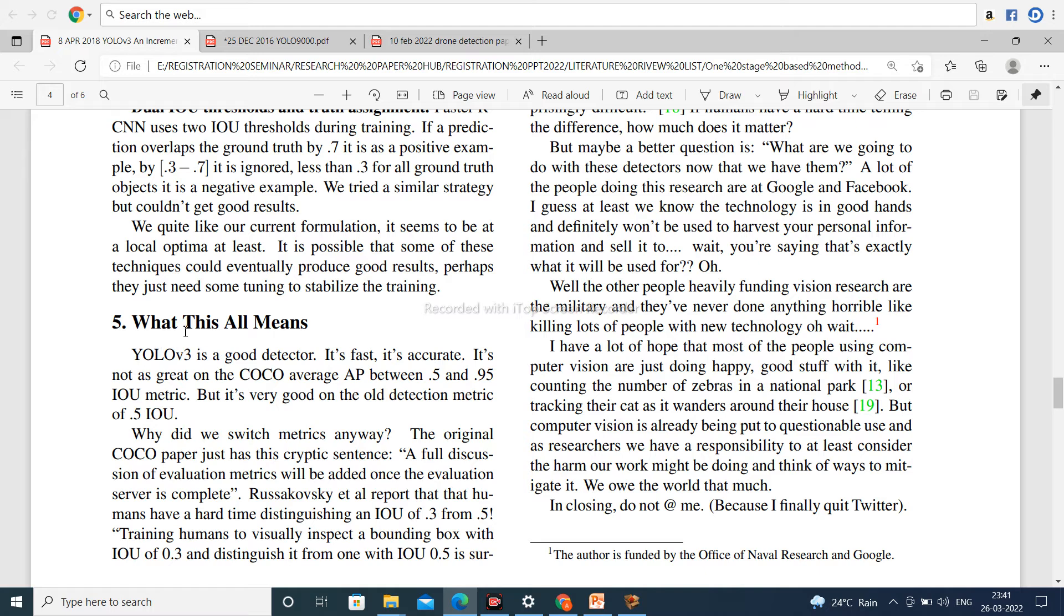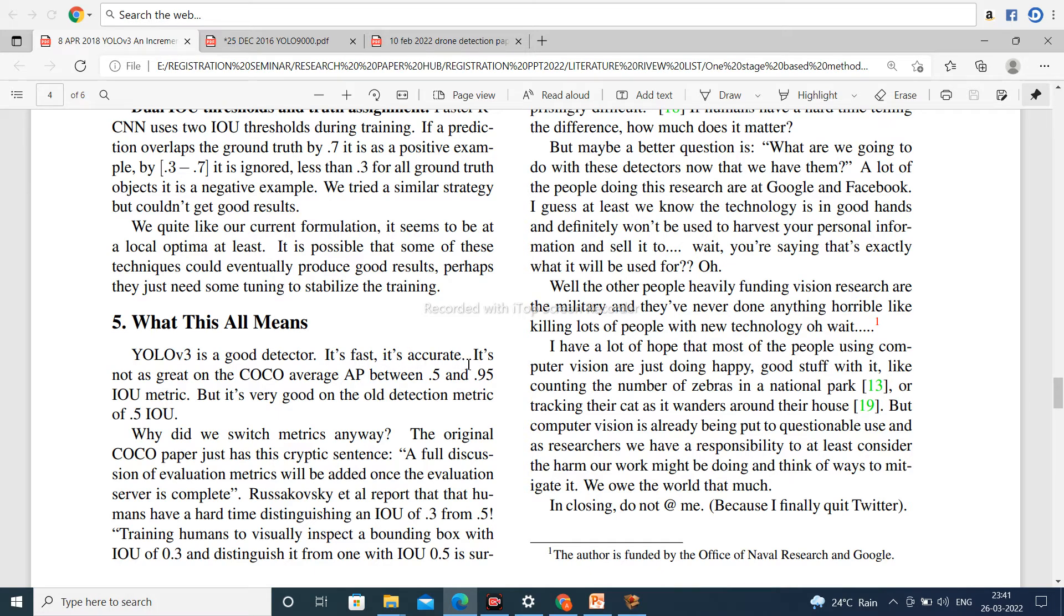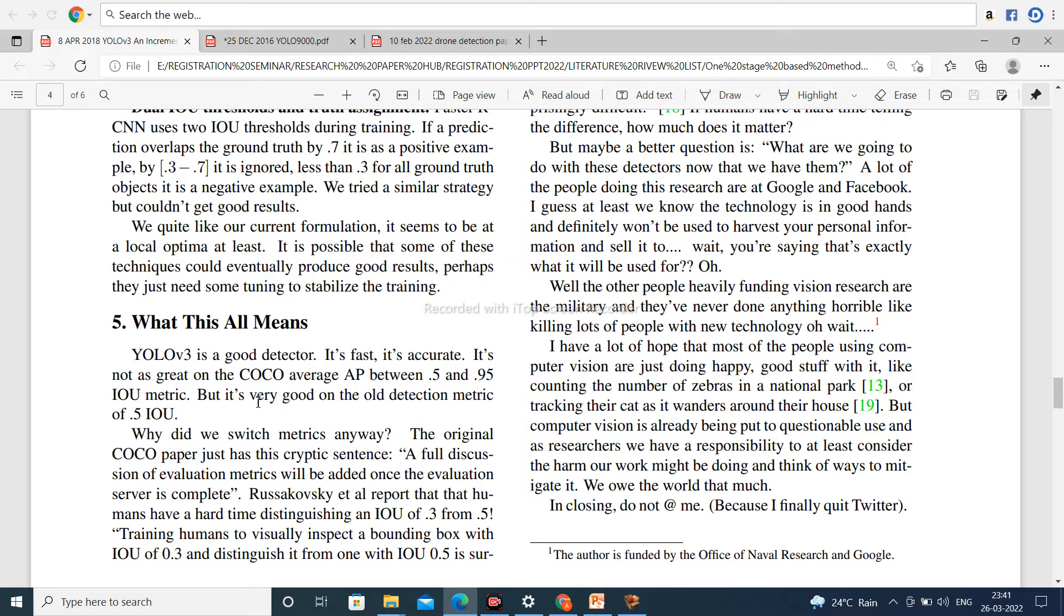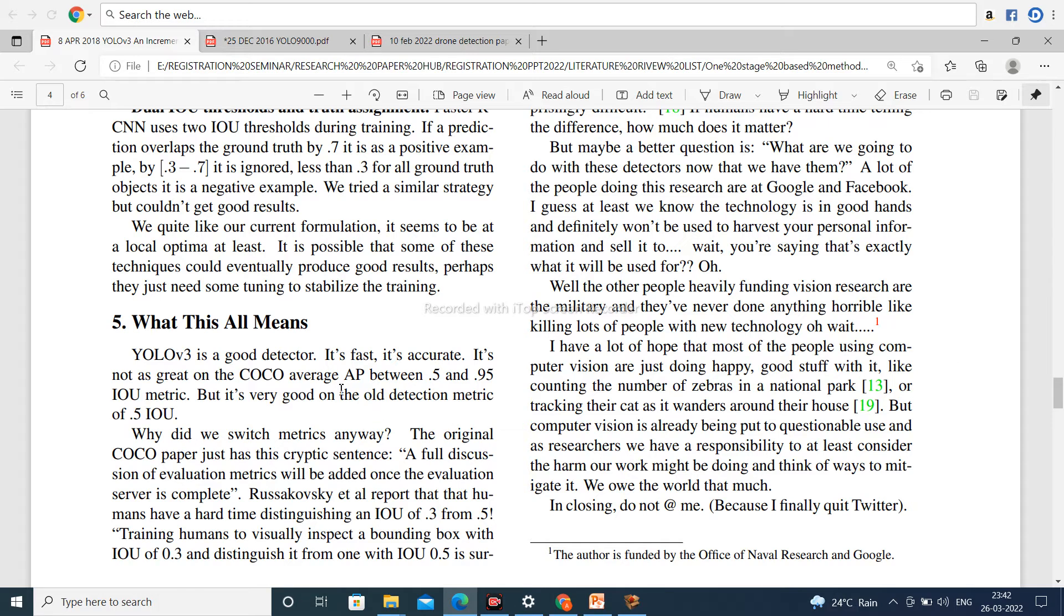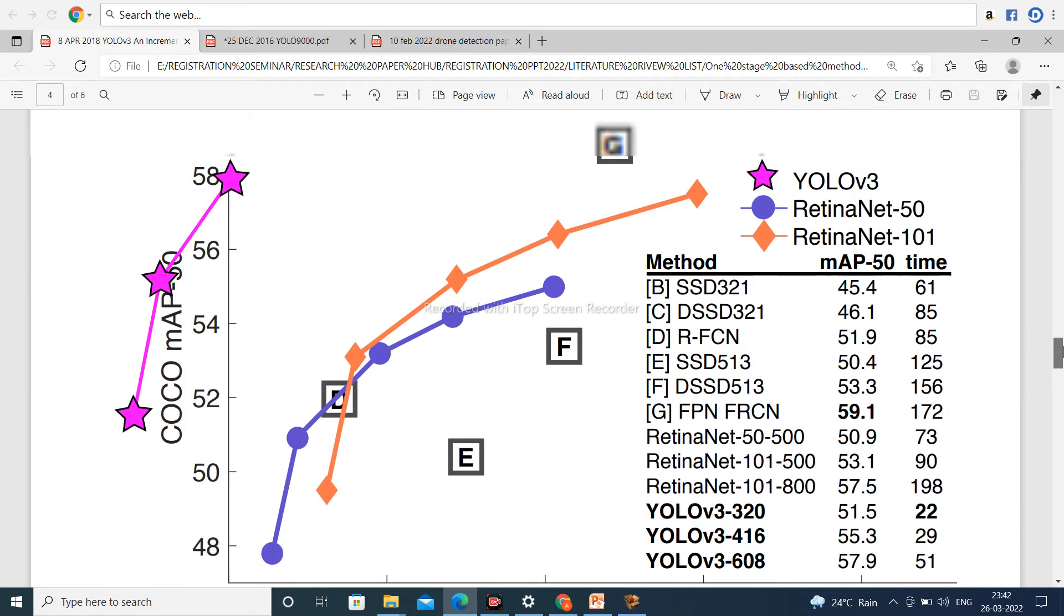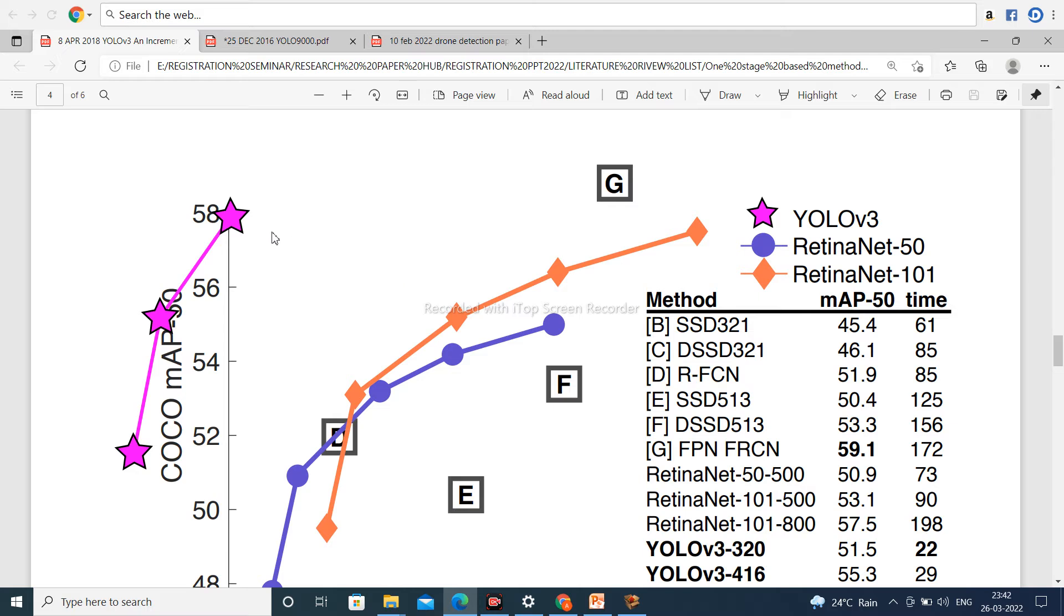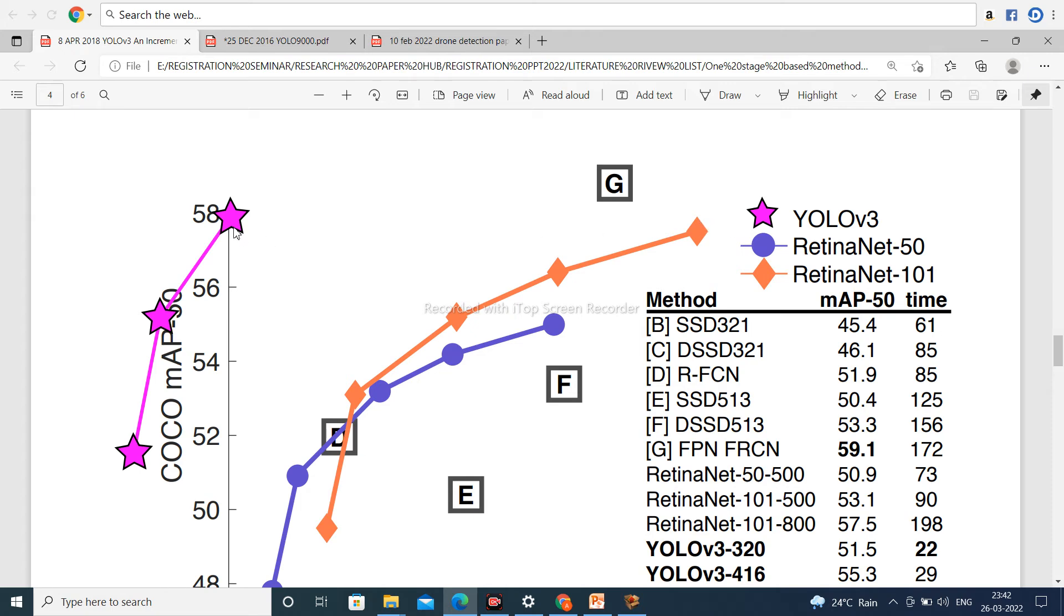What does this all mean? YOLOv3 is a good detector. It's fast, it's accurate. It is not as great on the COCO dataset AP between 0.5 and 0.95 intersection over union metric, but it is very good on the old detector metric of 0.5 intersection over union value. It is not as great because its accuracy is not good enough. However, compared to RetinaNet and RetinaNet-101, its time is very less and accuracy is increased. Accuracy is very good.